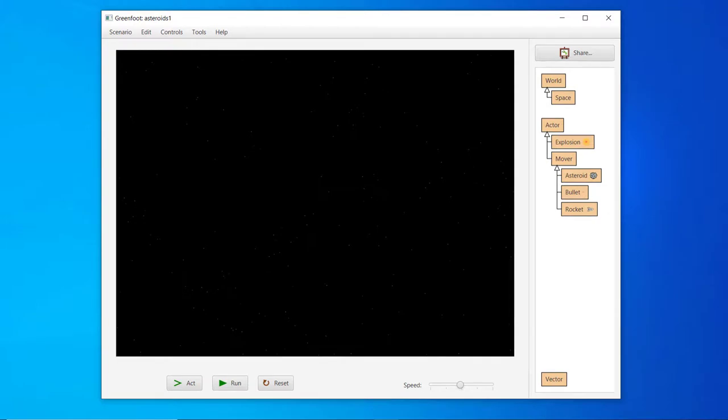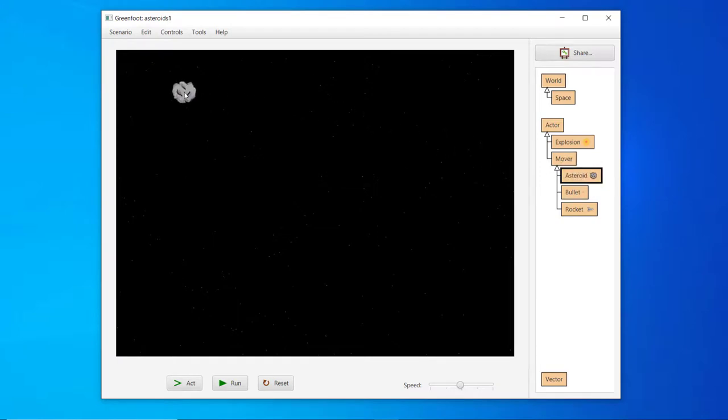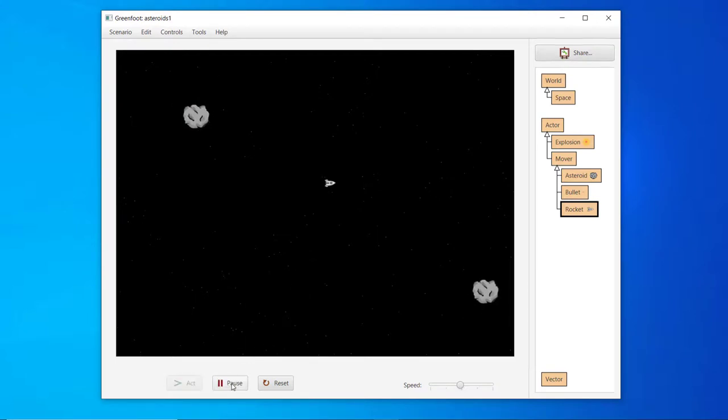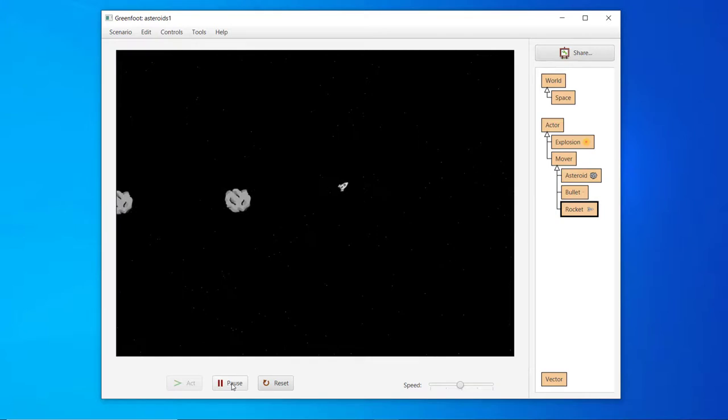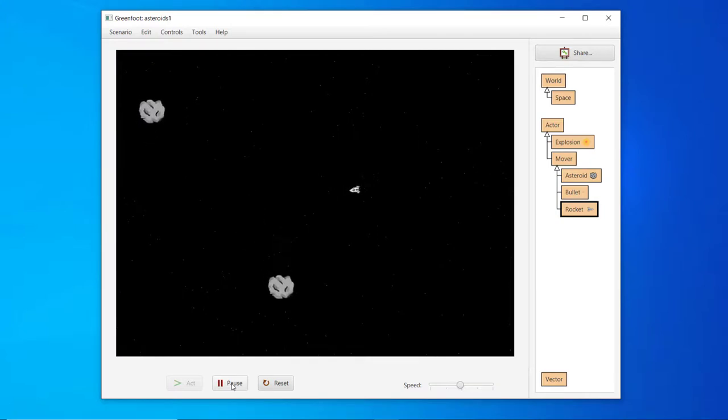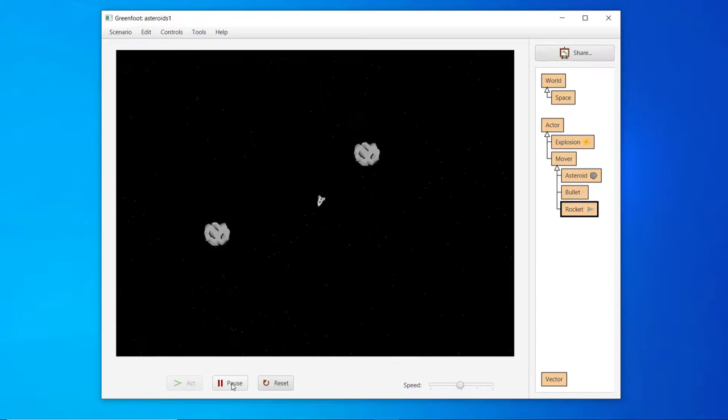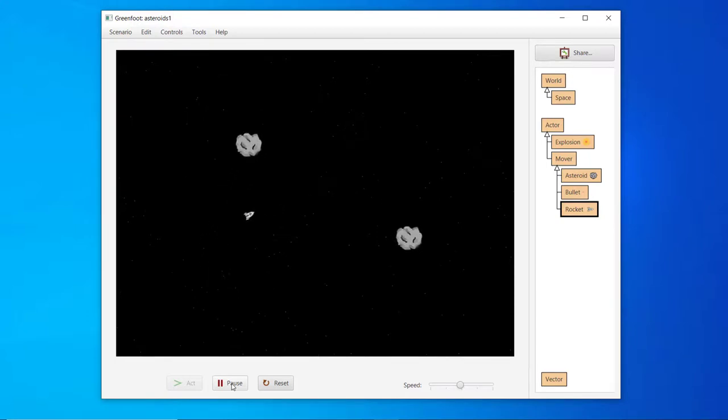We can play the Asteroids game by placing asteroid and rocket objects in the world using the same techniques we learned previously. This scenario is different from leaves and wombats in that we can control the rocket using the keyboard. Soon, we'll learn to write our own code that allows the user to control objects using the keyboard. After clicking the Run button, the asteroids move on their own. The rocket is controlled with the left, right, and up arrow keys and fires when the spacebar is pressed.